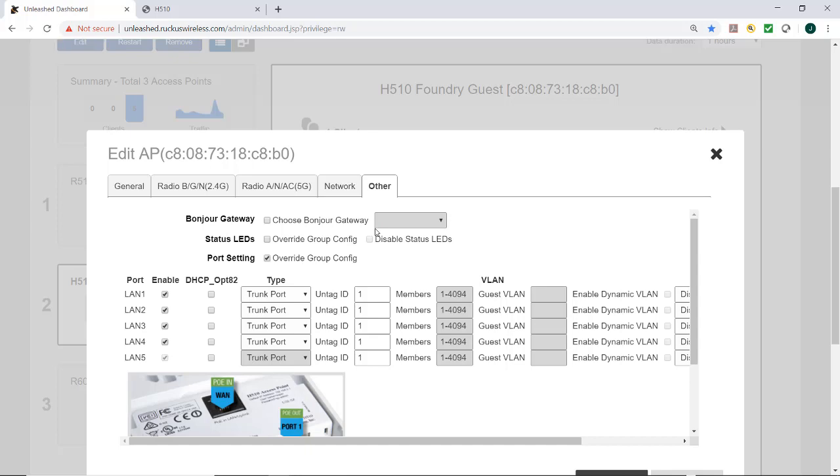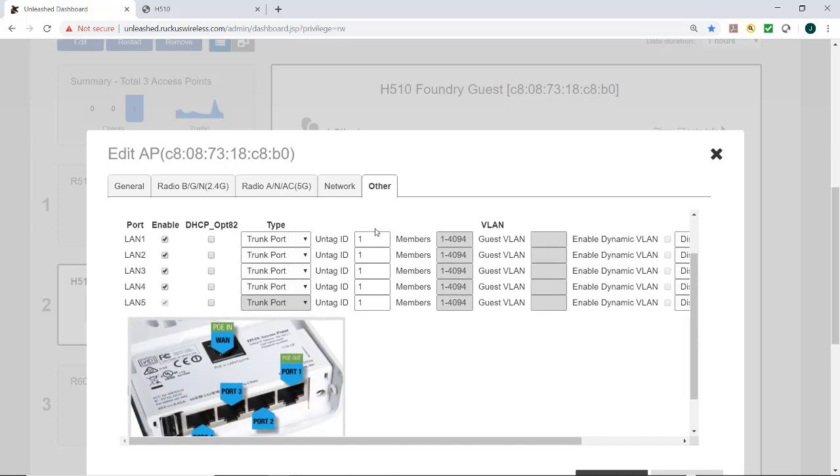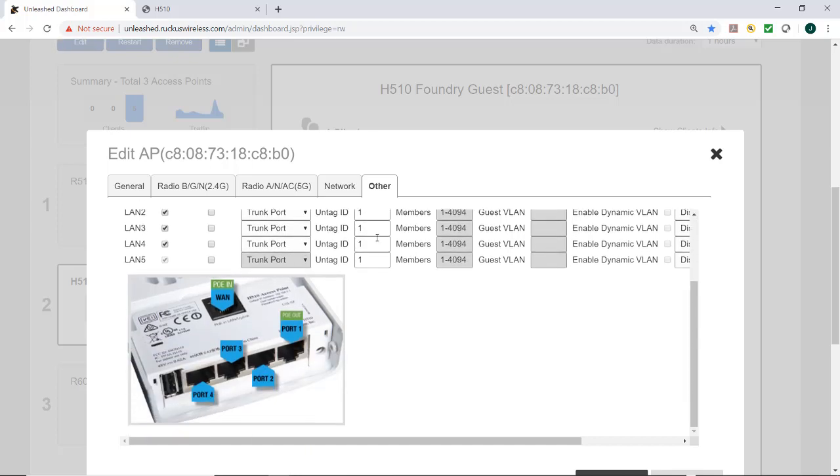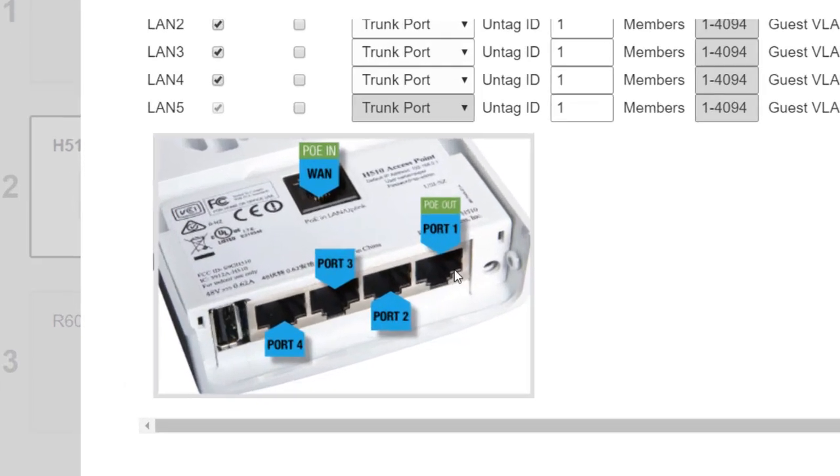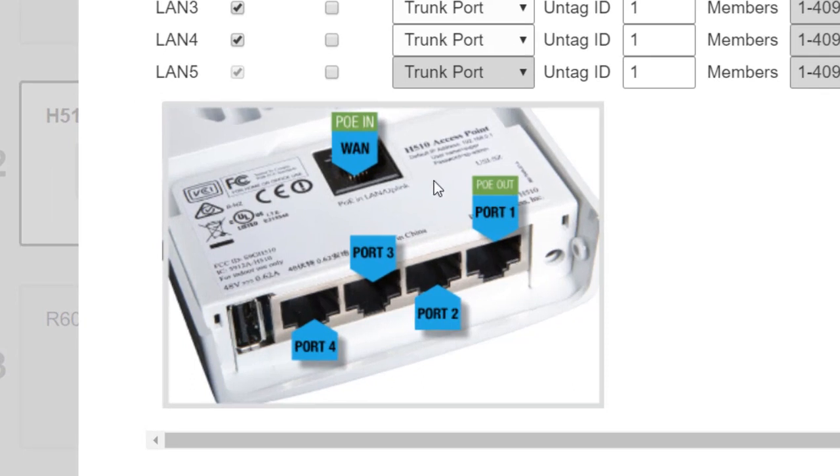So under other, if I select that and I scroll down, you'll see that it gives me a picture of the H510. This is the WAN port, the Ethernet port or the trunk uplink port.